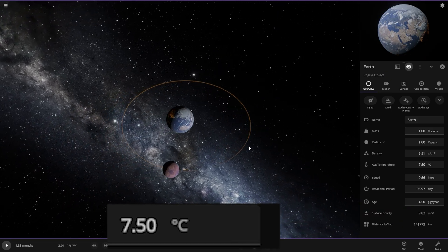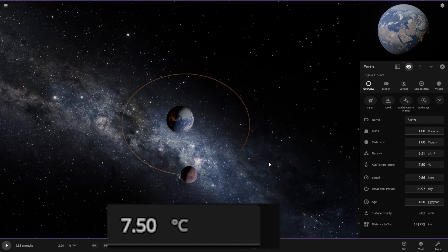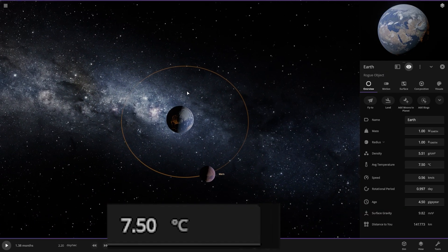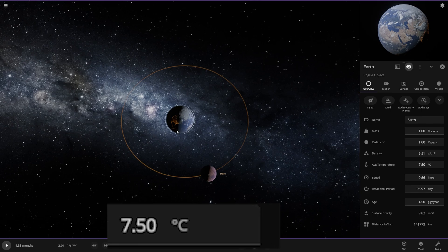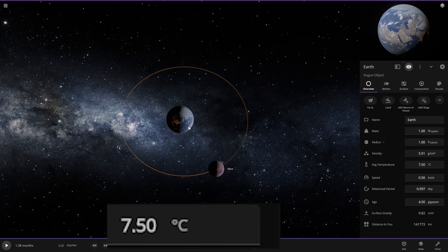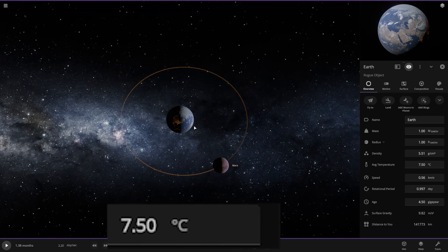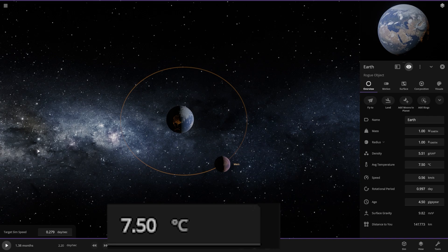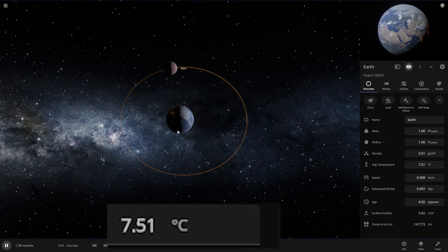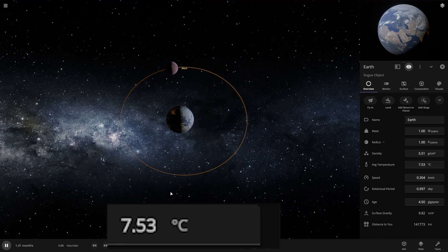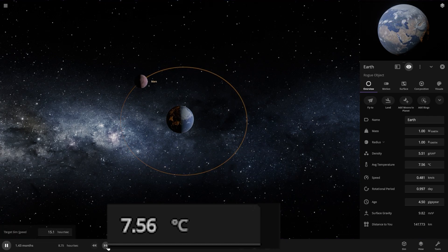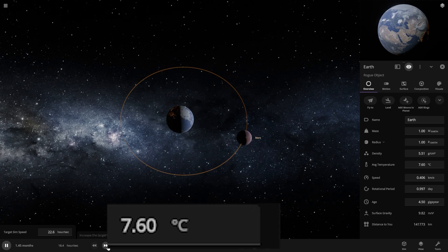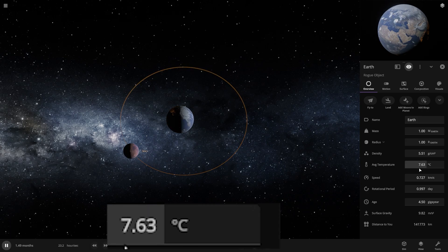This is very close to our Earth now. Let's slow the simulation. Yes, this is working! As you can see, our Earth's temperature is rising.